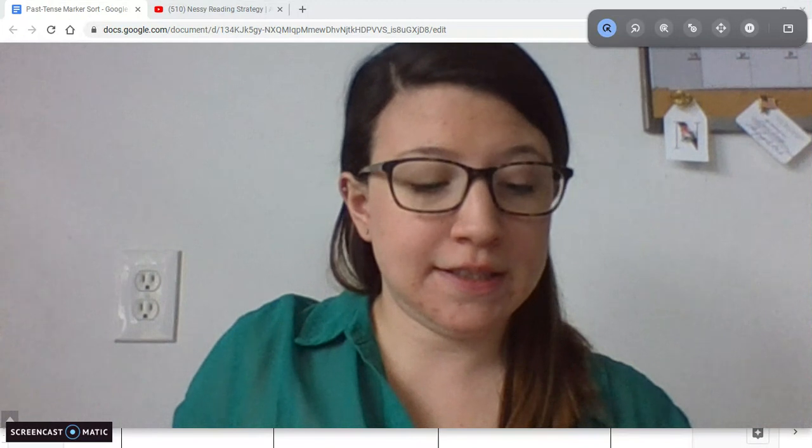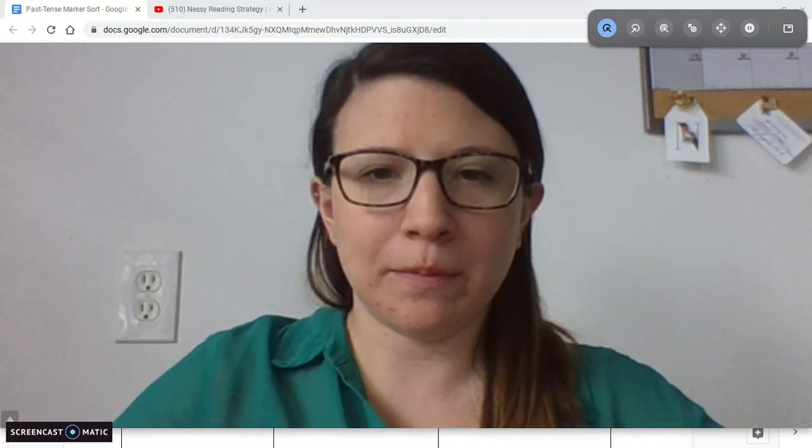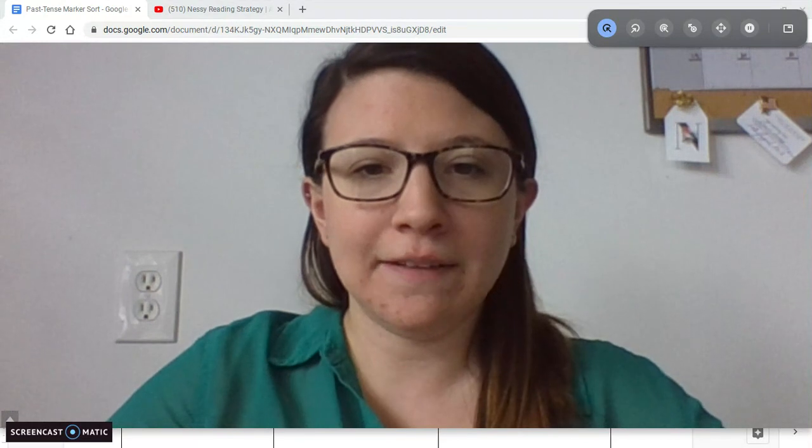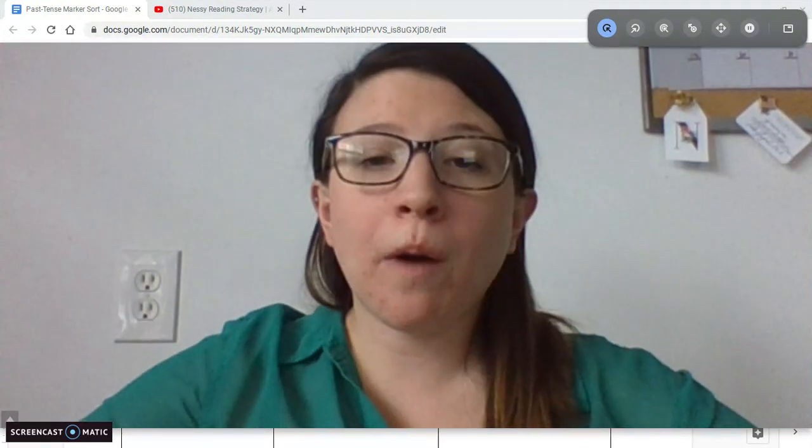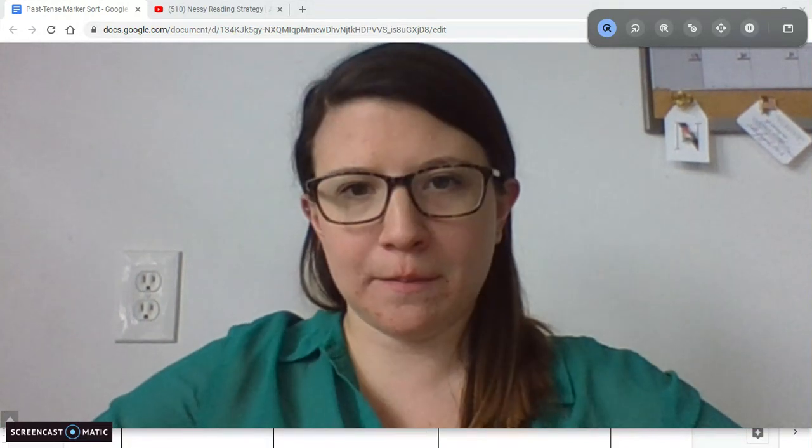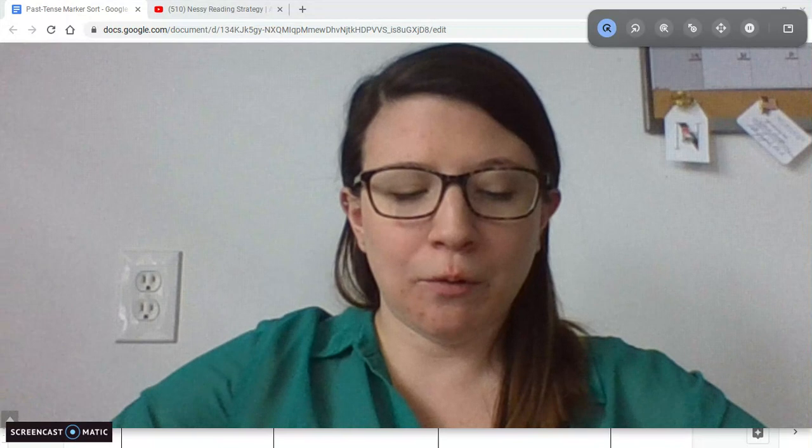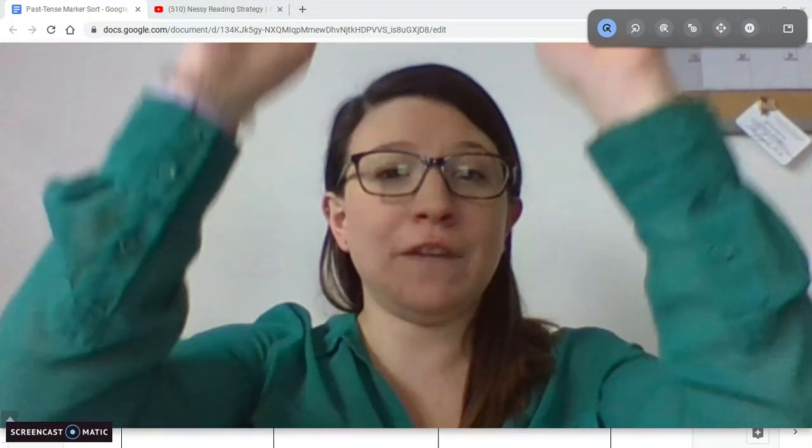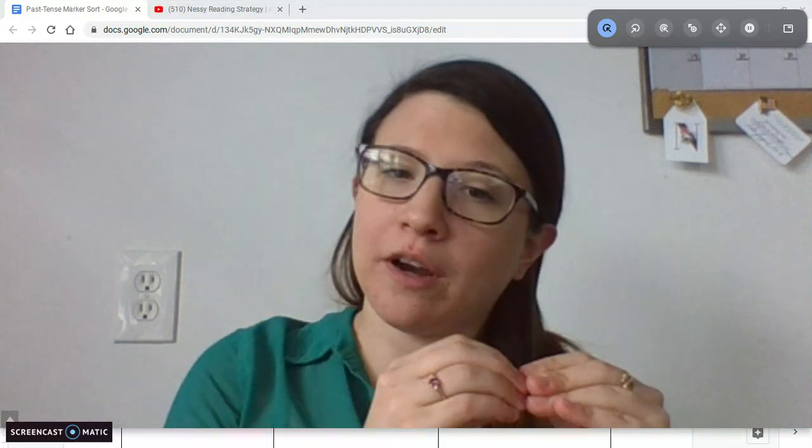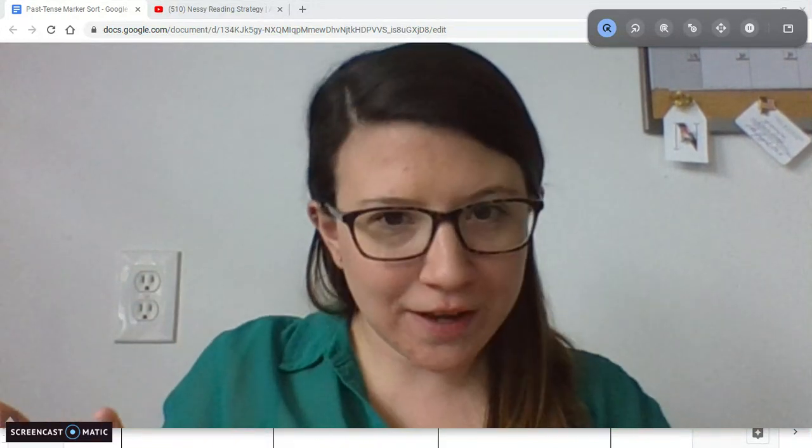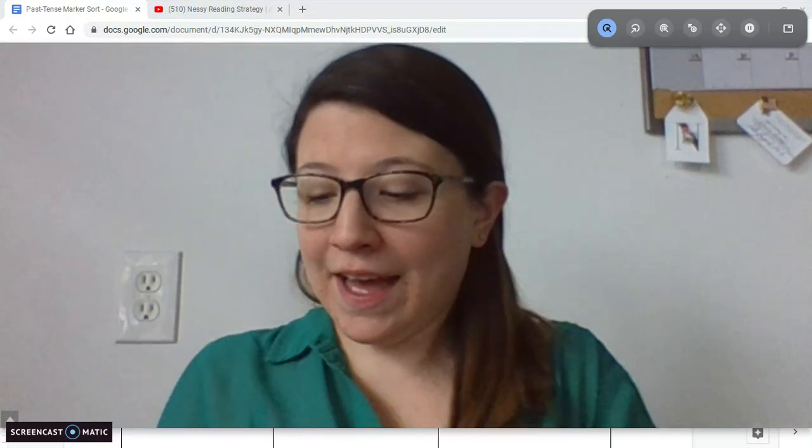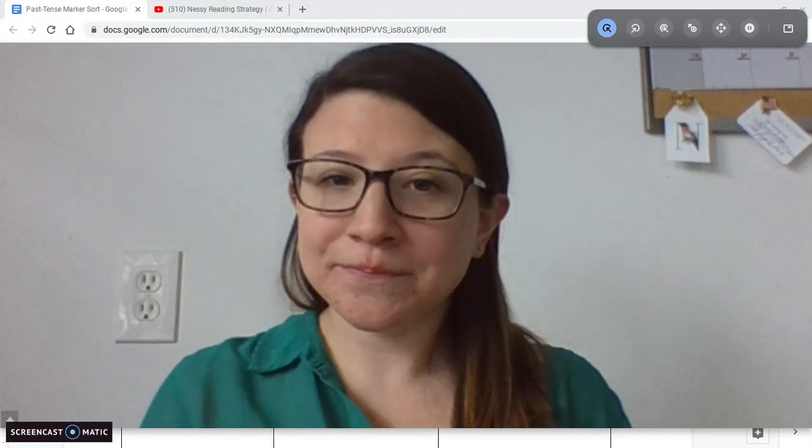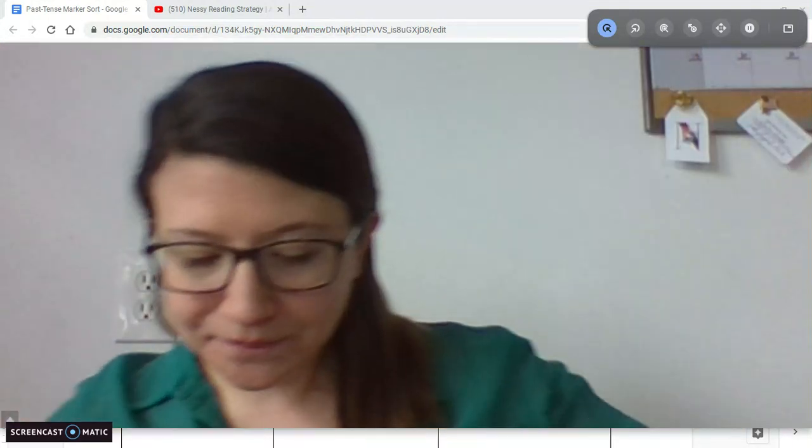So I'm going to give you a sentence. I want you to show me if it's happening in the past, present, or future. So first sentence: Today I lift my arm. It's happening in the present. Tomorrow I will jump like a grasshopper. Tomorrow I will jump like a grasshopper. It's happening in the future because of the word tomorrow and the marker word will. So you can jump like a grasshopper right now, get some wiggles out.